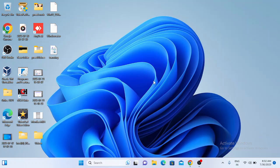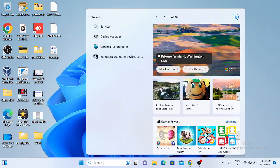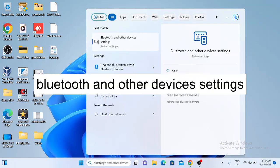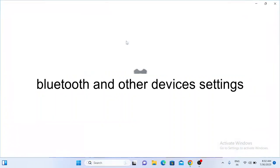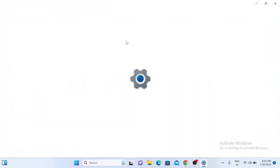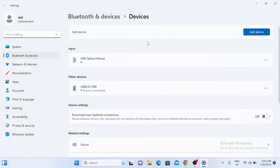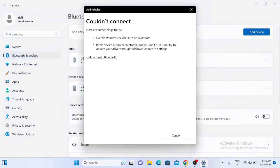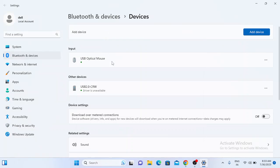Hello guys, welcome to How to Fix Track. In this video we are going to fix Bluetooth-related issues. Let me show you the error first. If I go to the search bar and type Bluetooth and other devices settings, you can see there is no on/off button. When I click on add device, Bluetooth shows 'could not connect'. So if you are getting the same issue — Bluetooth is not available on your laptop or PC — this video is for you. We will troubleshoot this issue step by step.